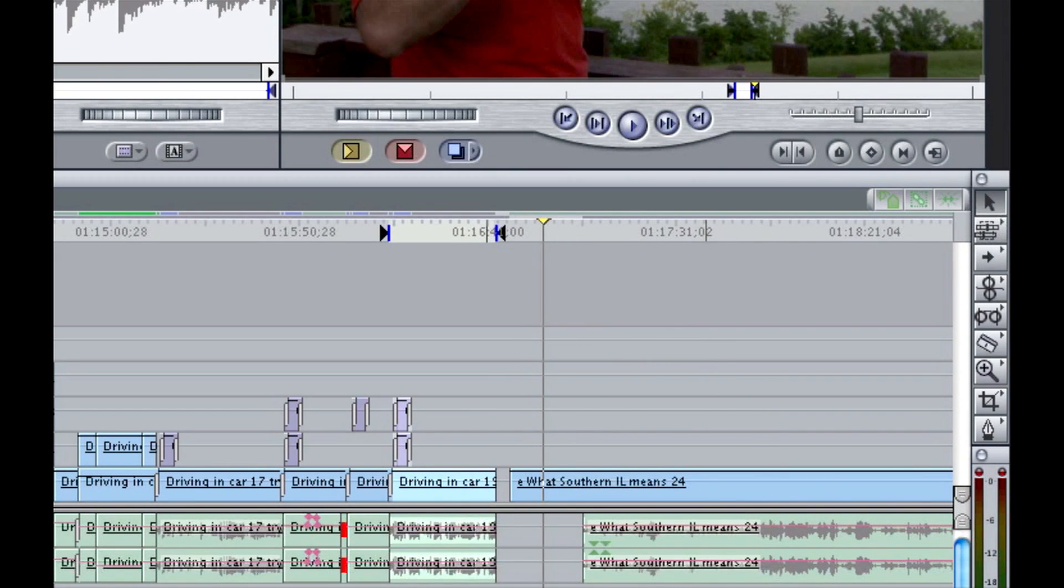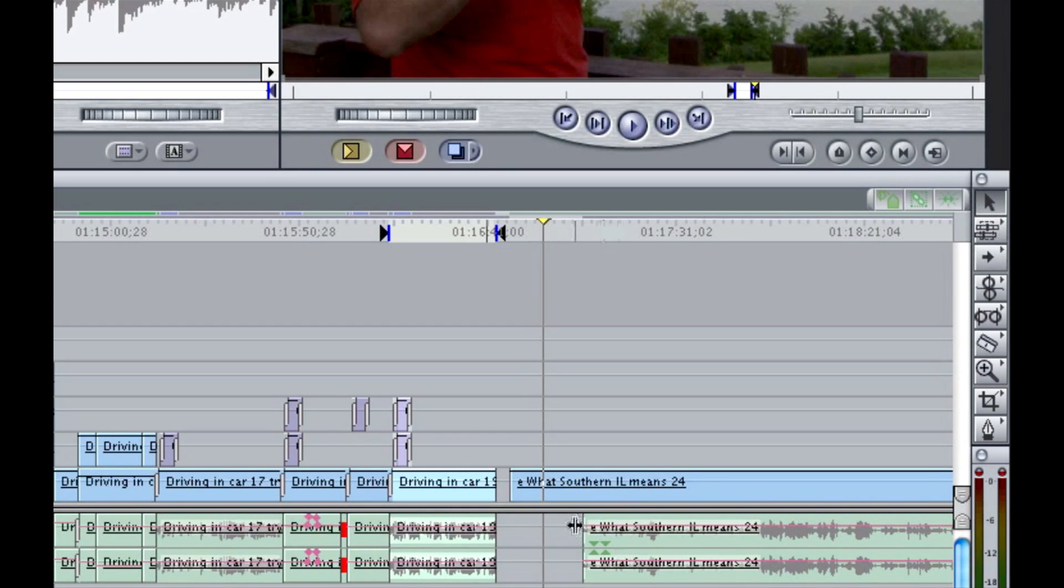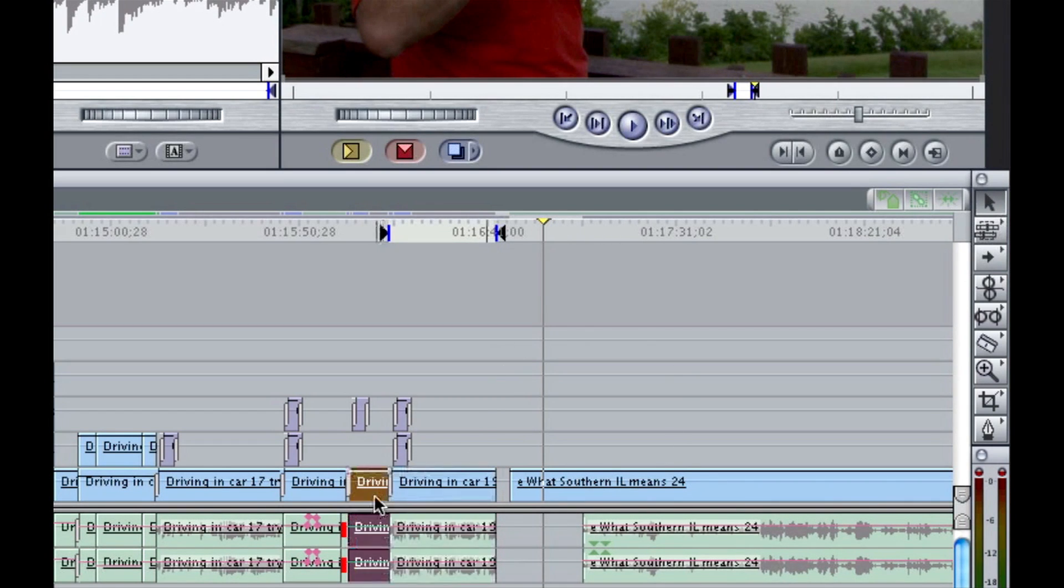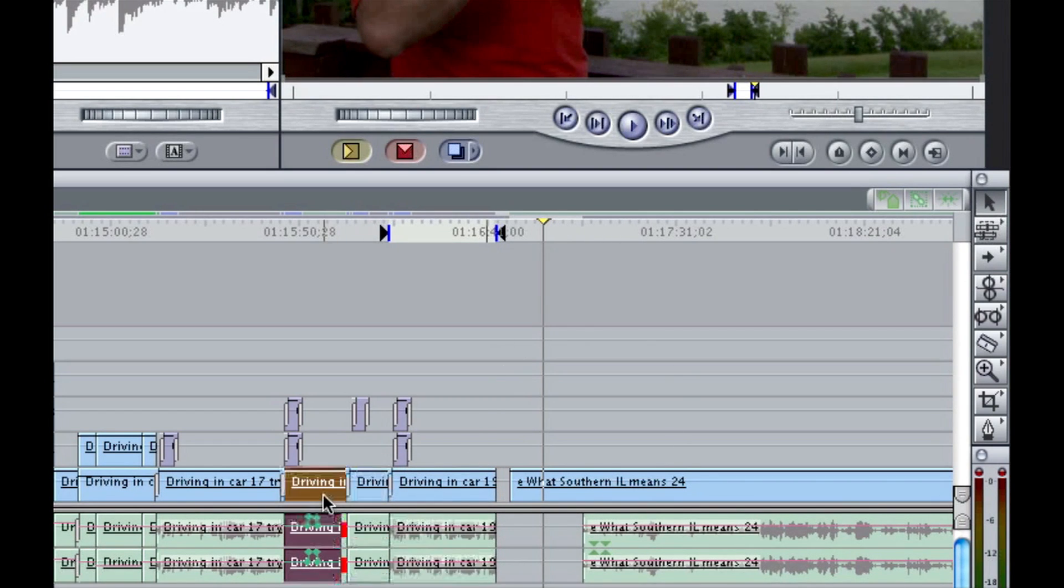So that's why I like this third method, the on the fly linking and unlinking, because it's very targeted. I'm able to do it all in one step and all the clips and the rest of the timeline remain unaffected. They're still all linked together.